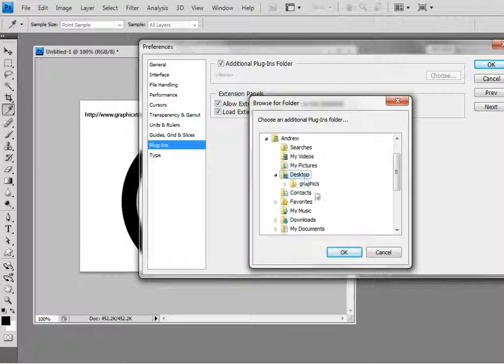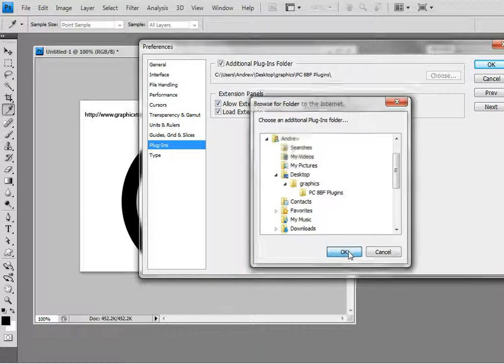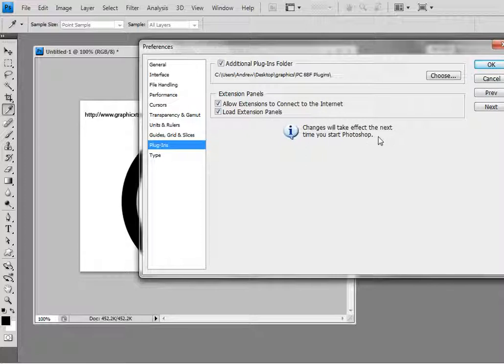Of course you can put them anywhere so you don't have to actually put them there. Plug in pf. This will start up next time when you start up Photoshop. As it says here, changes will take effect the next time you start Photoshop.